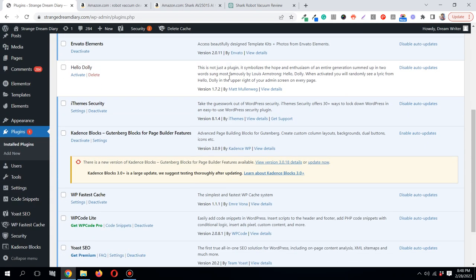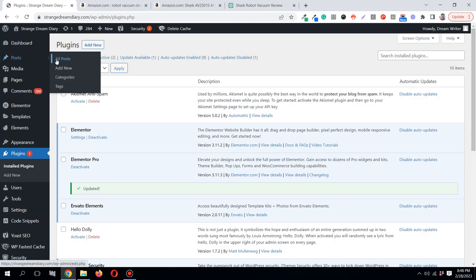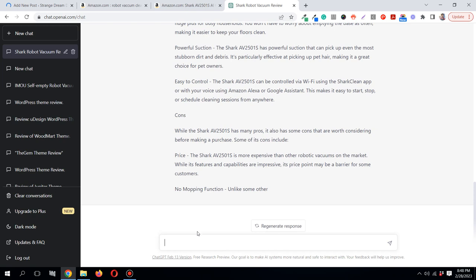Now in WordPress, I have Yoast SEO installed. I'll go to Posts and click Add New. Now what I need to do is ask ChatGPT to write a nice title for this blog post. I'm going to ask it: 'Write a SEO title for this blog post.' The SEO title length limit in Google is 60 characters, so I'll write: 'Write a SEO title for this blog post with a 60 characters limit.' Then press enter.